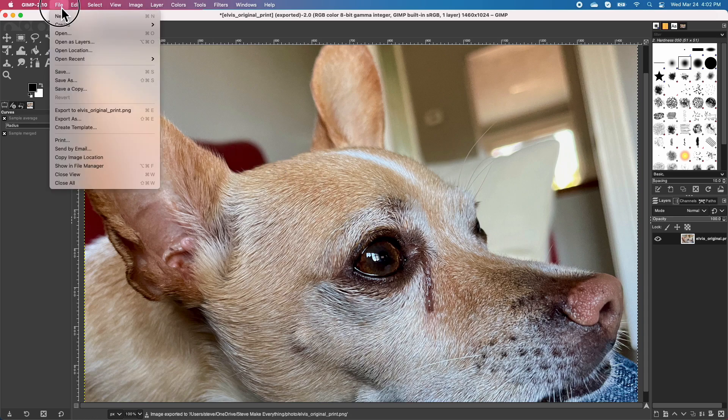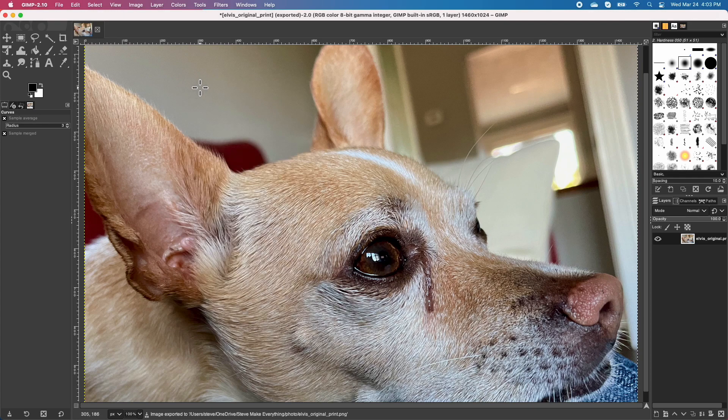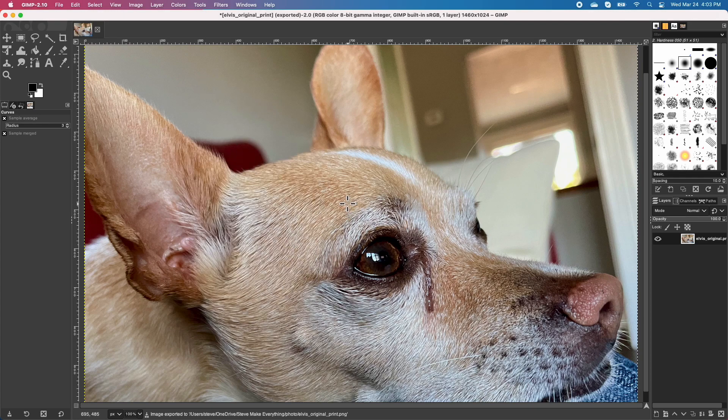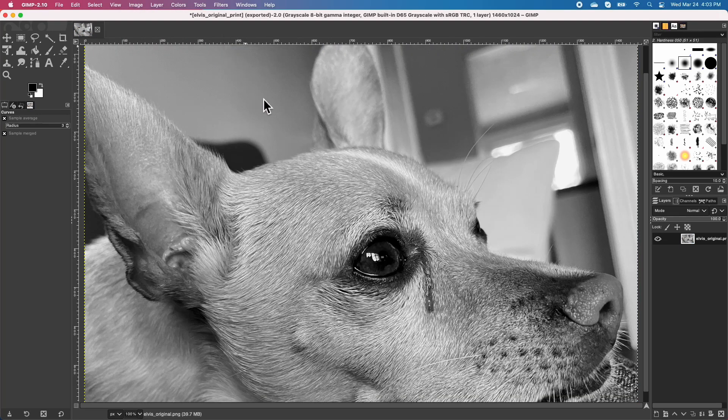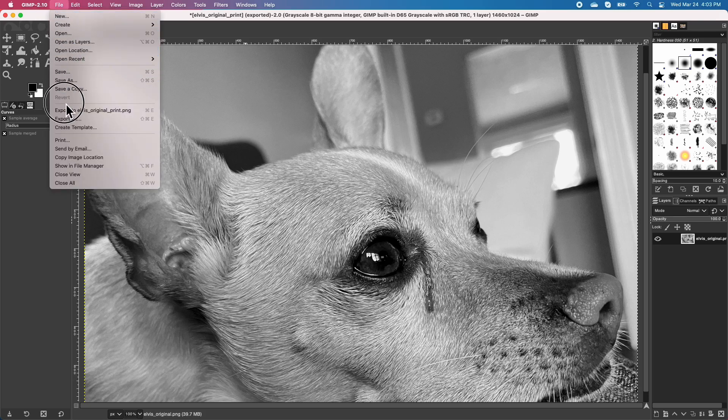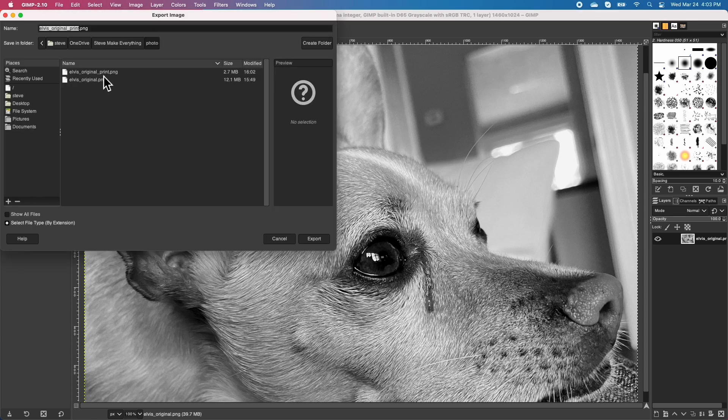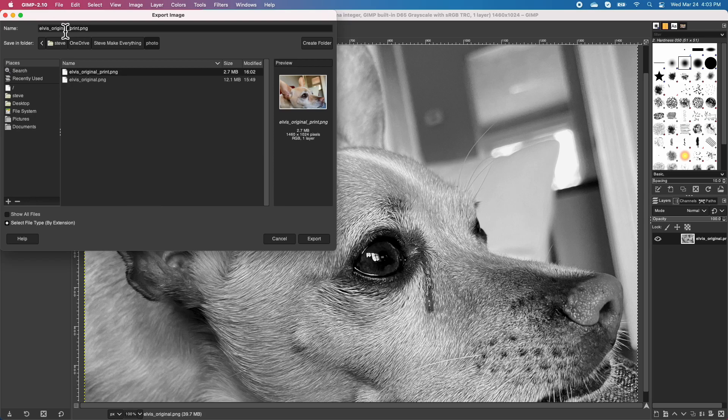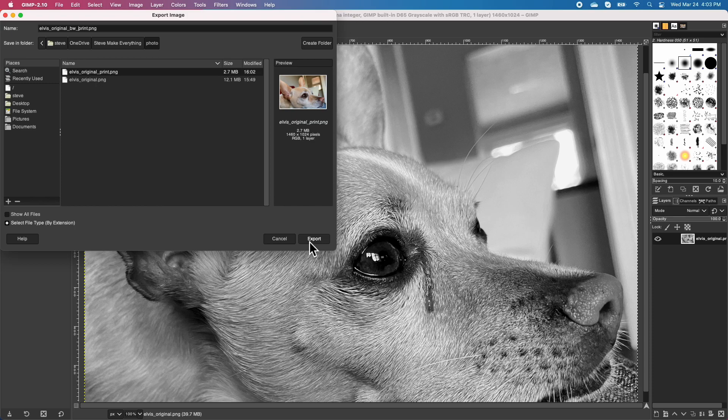And then for the second sample of this we'll also leave it essentially untouched but what we'll do, the only thing we'll do different is we'll convert it to a grayscale. And that's just really to reference whether the color has any impact on the laser's natural software. So we'll export this again and instead of original we'll say black and white print.